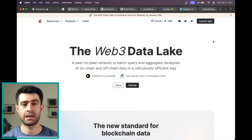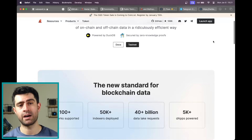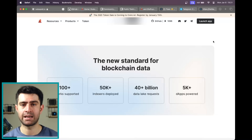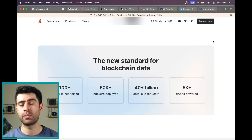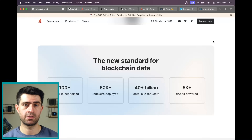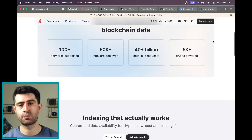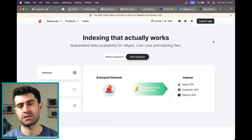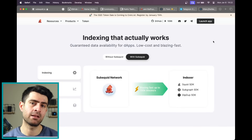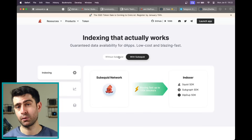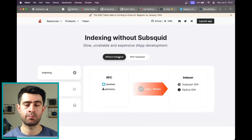SubSquid is a decentralized data lake and query engine designed to provide developers with performant and permissionless access to data, aiming to build a neutral and open internet rooted in Web3 principles. It employs a modular architecture secured by zero-knowledge proofs, making it a robust solution for blockchain indexing, decentralized application development, and analytics. The network boasts support for over 100 networks, has deployed 50,000 indexes, and processed over 40 million data lake requests.